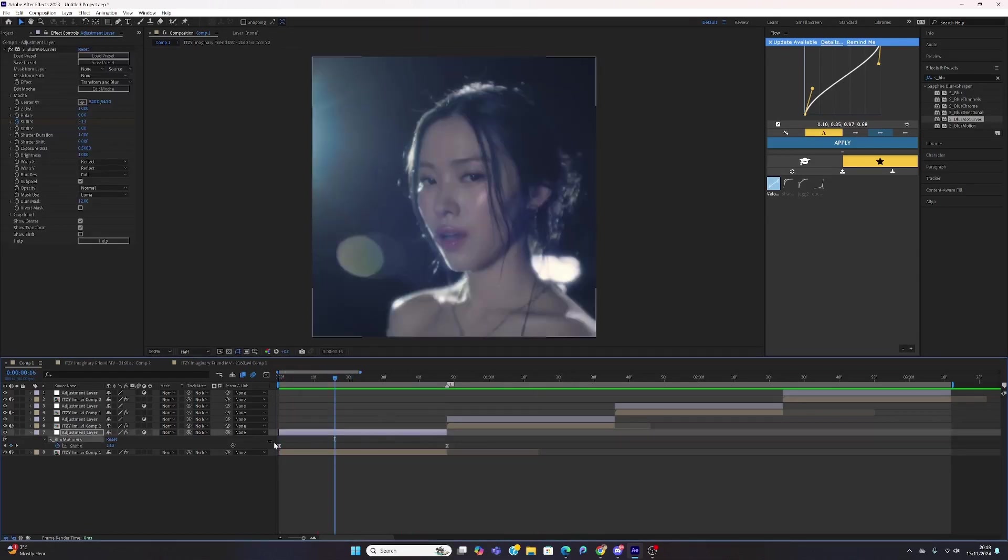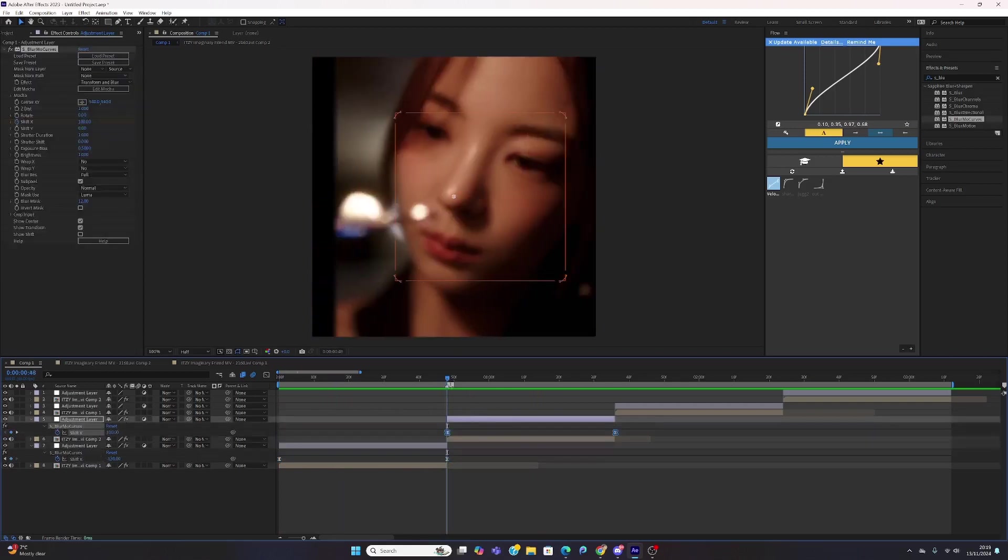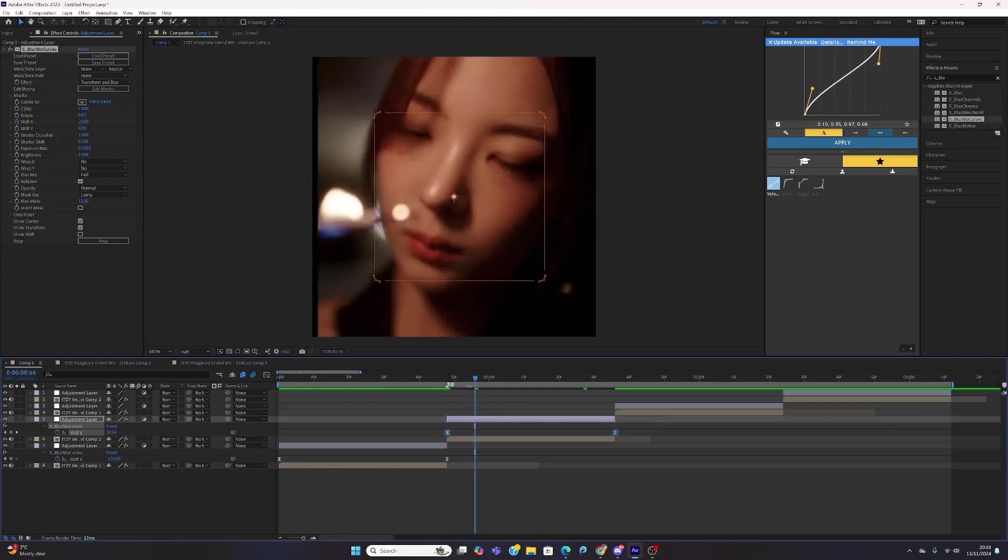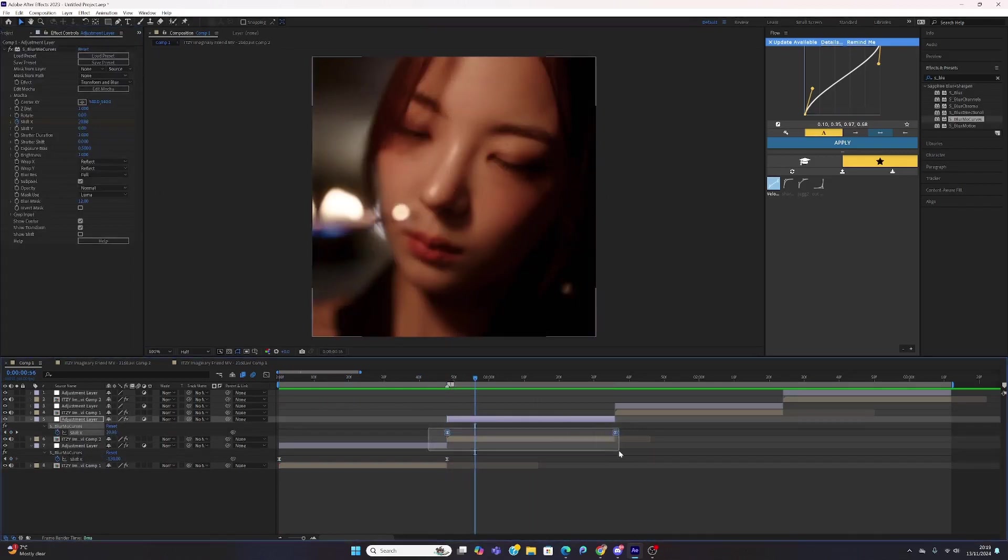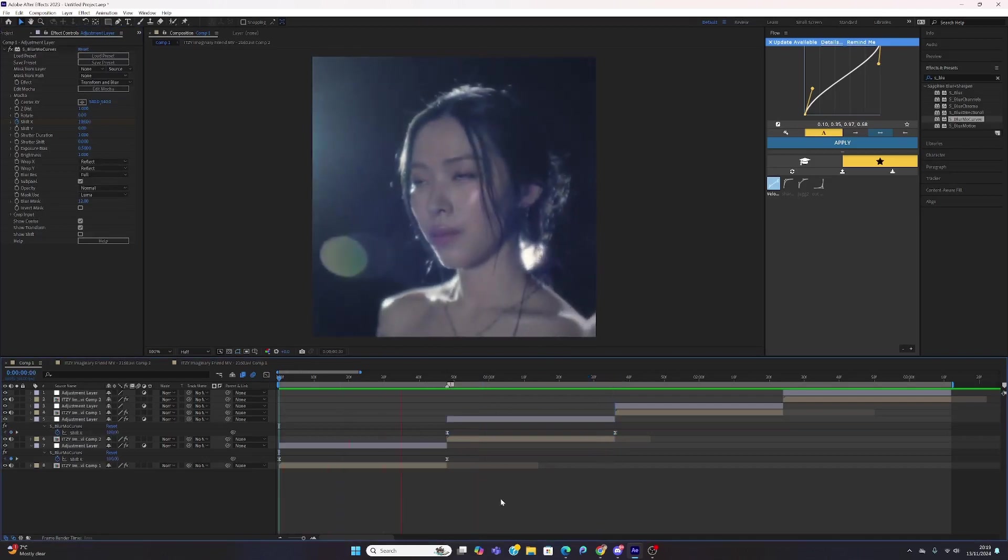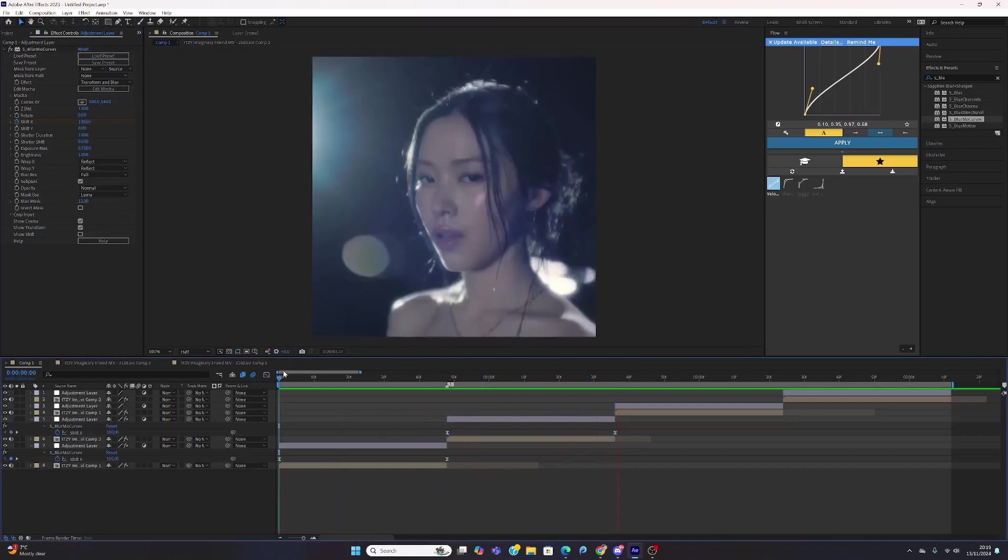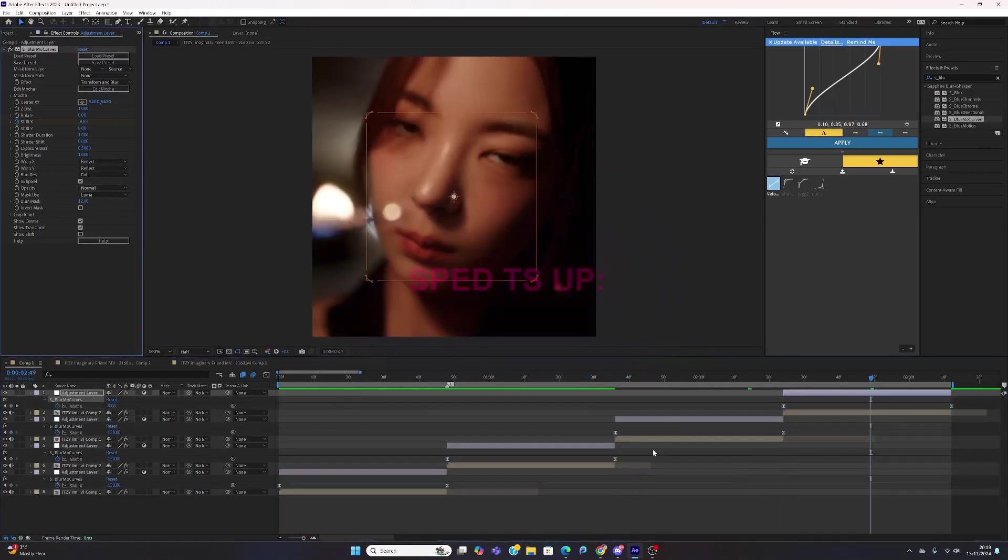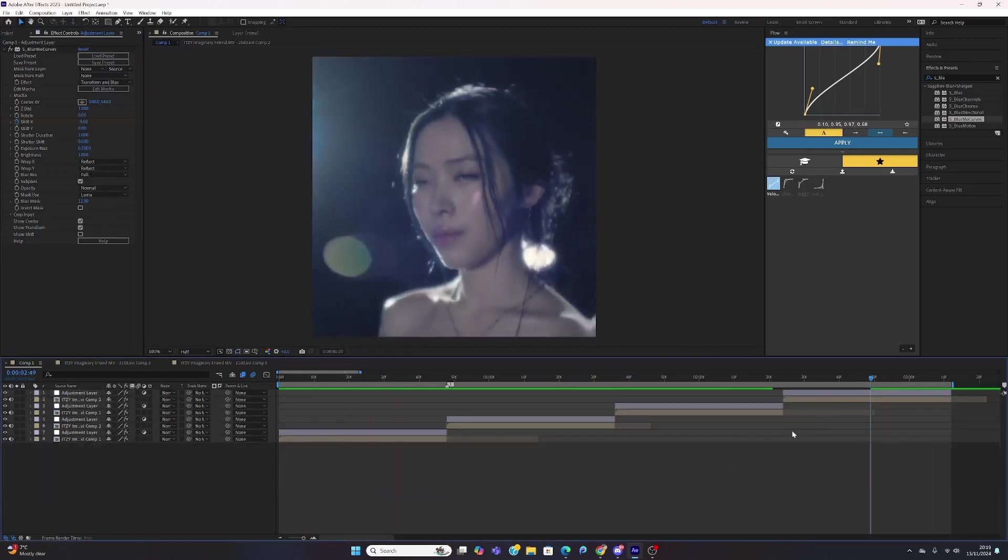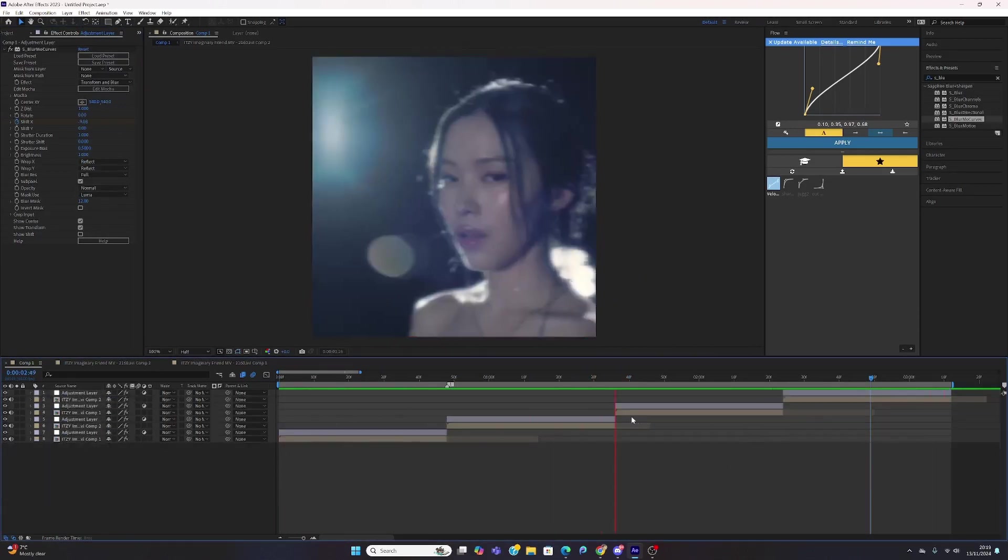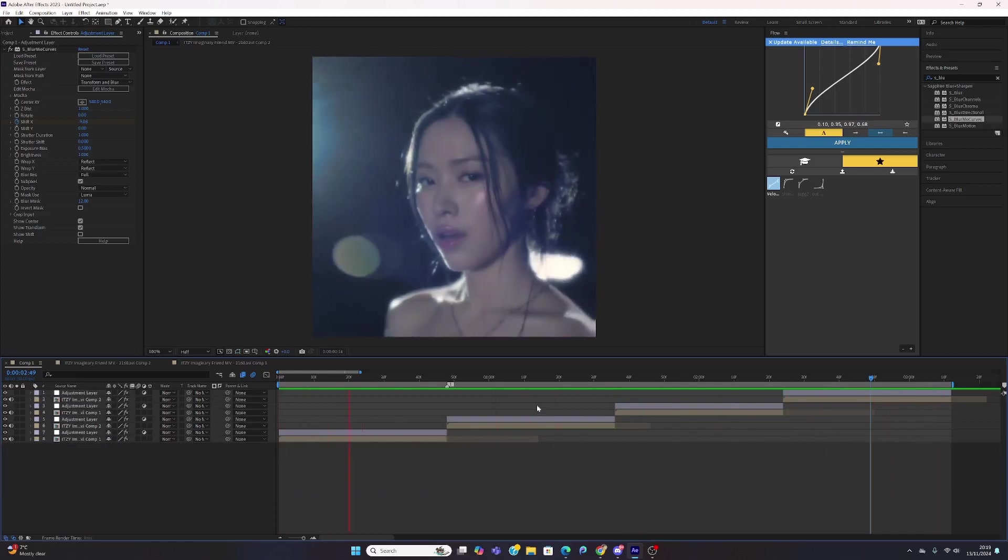You want to highlight the keyframes, control-copy it, and paste it onto the next clip. All you have to do is click reflex on the tiles because you don't want those black things. So now you have smooth slides. Once you've done this, as you can see it will look like this and be all smooth.